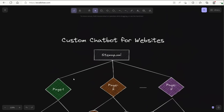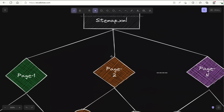The sitemap keeps track of all the web pages that are linked to your website. So if you access the sitemap, it is going to be connected to different pages — page 1, 2, 3, and page N. Depending on the website, there are going to be a different number of pages, which is represented by N in this case.